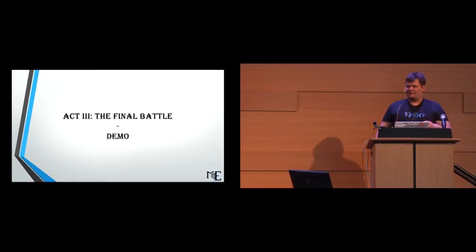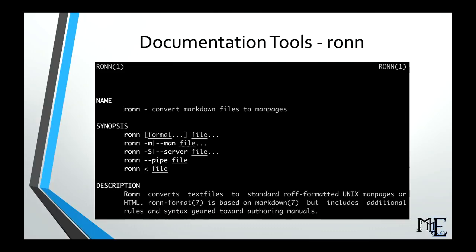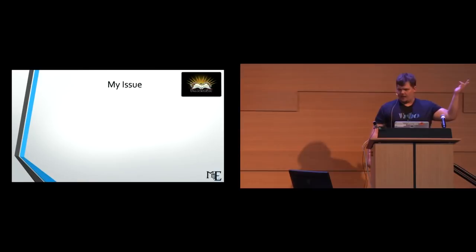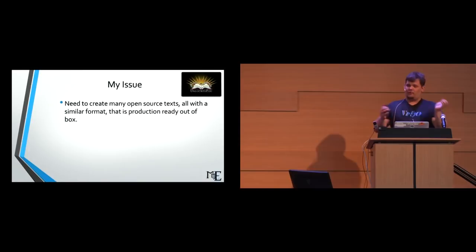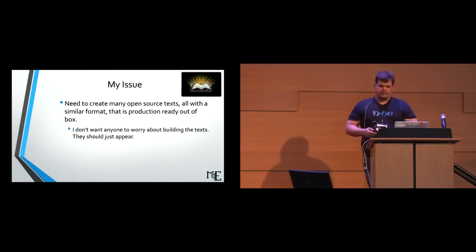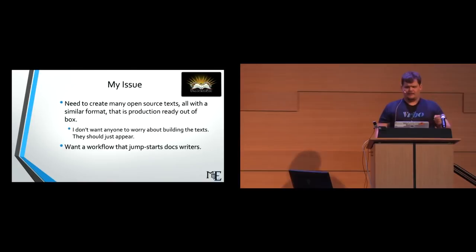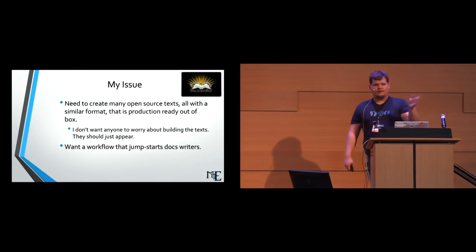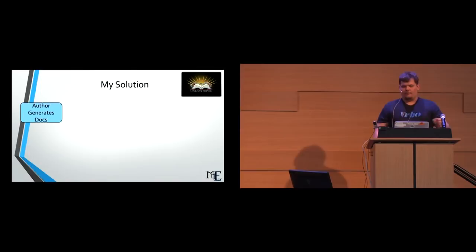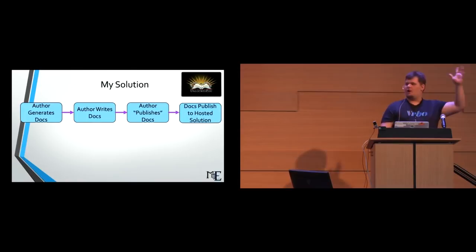So act three, the final battle where we have our demo. So here was the issue that I was trying to solve with an open source project that I have started called UnlockedEdu. I need to be able to create many open source texts all with a similar format that is production ready to go out of the box. I don't really want to worry about building the texts. I don't want to worry about what the format is or how the page looks. They should just appear. I don't want to have to spend all my time setting up this pipeline every single time. I want a workflow that jumpstarts doc writers. And the secret one that I don't think I put on the slide is I've implemented this at every job I've ever worked at and I'm tired of re-implementing it every time. So now I just open sourced it and now we're just going to, next time I go and get a new job, we're going to have it ready to go.